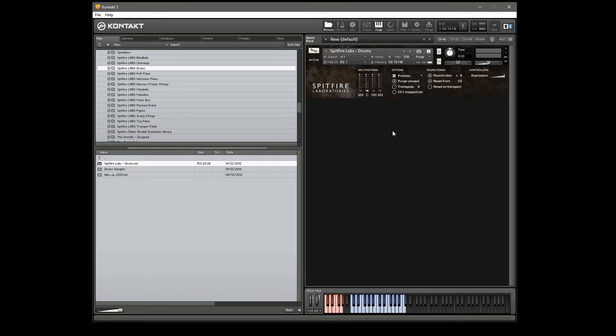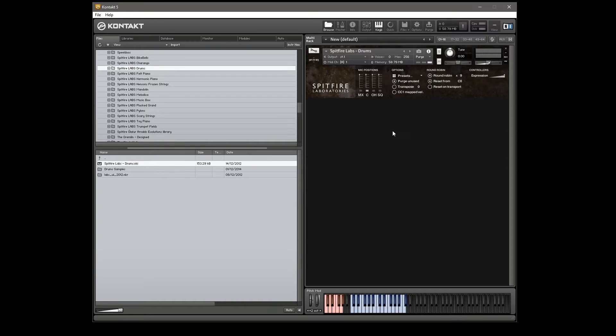Hey guys, William Morris here and today I just wanted to take a look at the Olly Watton Drums which is a drum kit from the Spitfire Labs range.